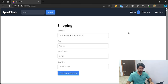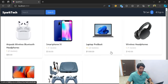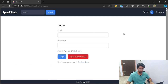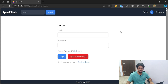Right now I'm logged in, so let me just log out. If I go to the cart and proceed to checkout, it's going to take me to the login page because I'm not logged in and I'm not allowed to make any kind of order without actually being logged in.